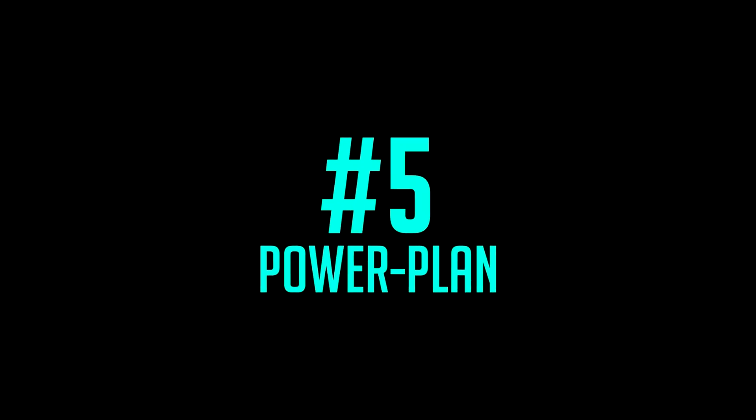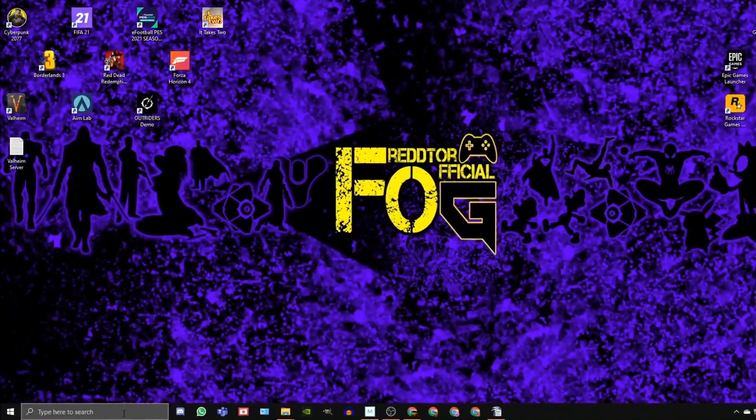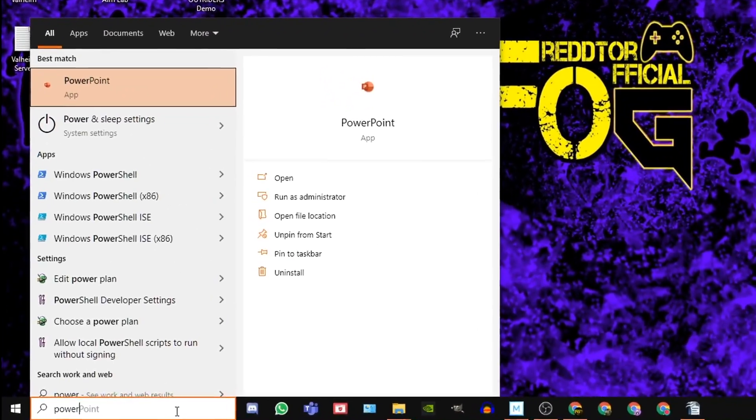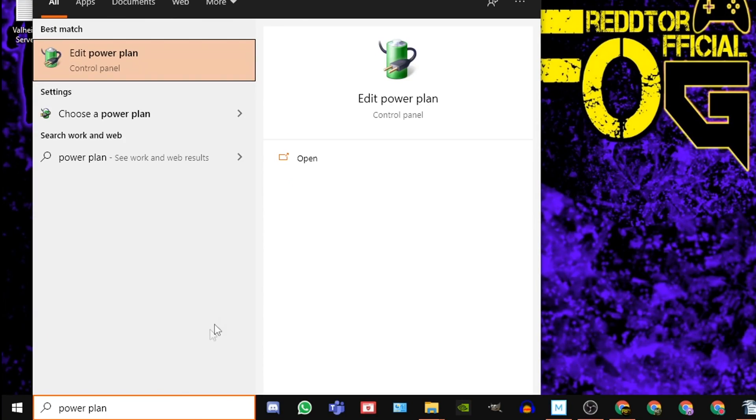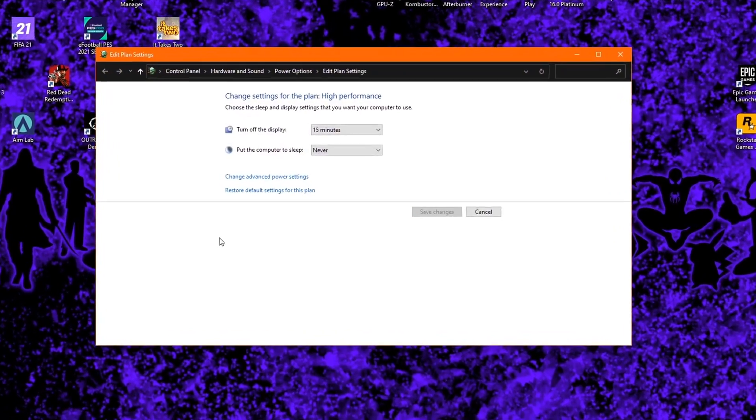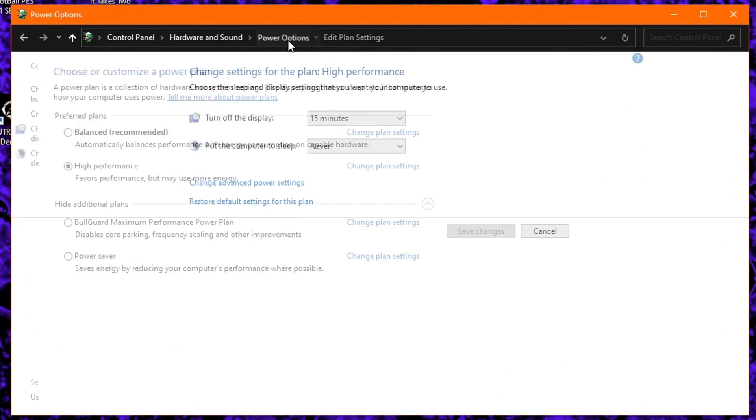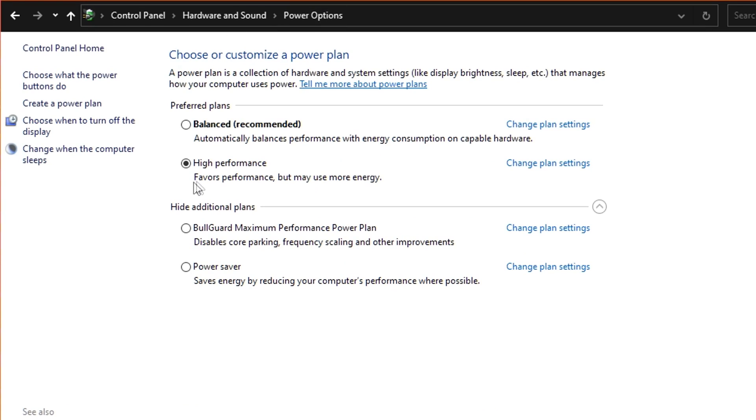Step 5, go back to the Windows search bar once again, type in Power Plan, and click Edit Power Plan. At the very top, click Power Options, and under Preferred Plans, ensure High Performance is selected.